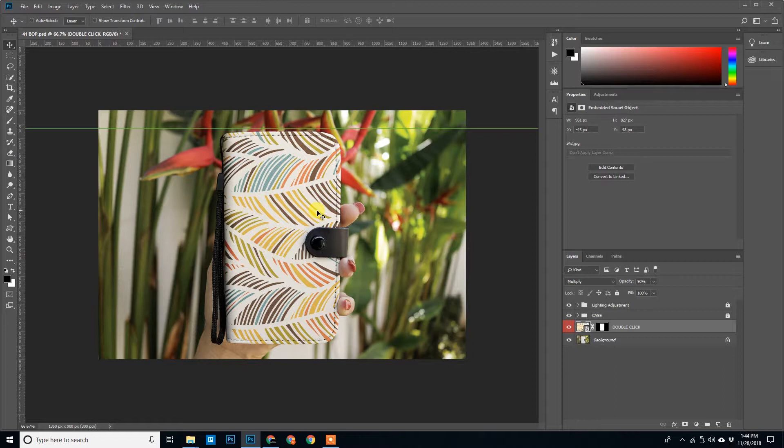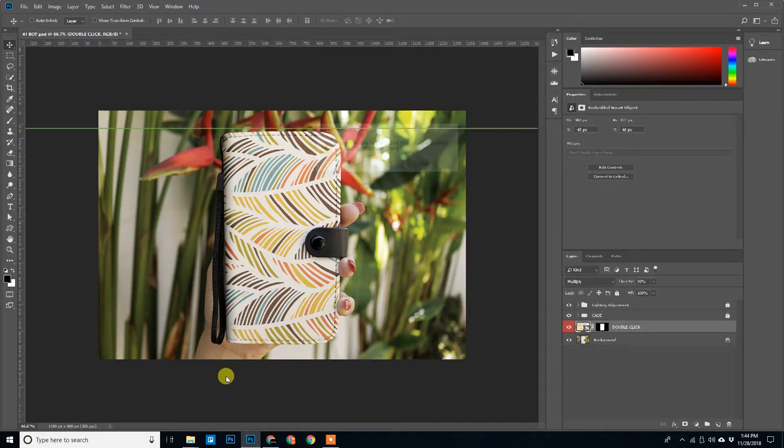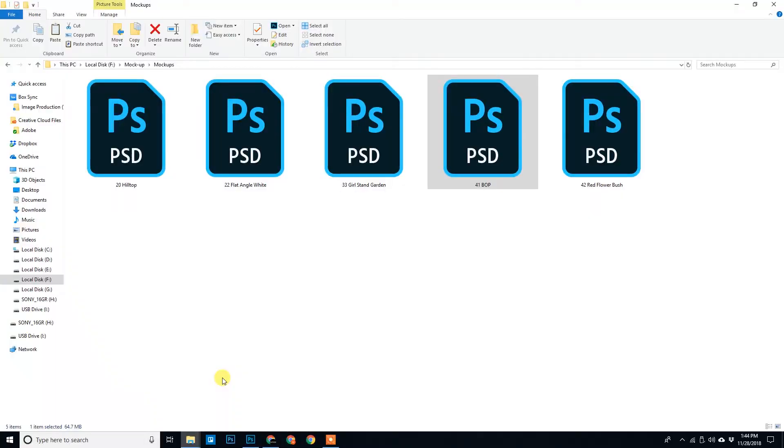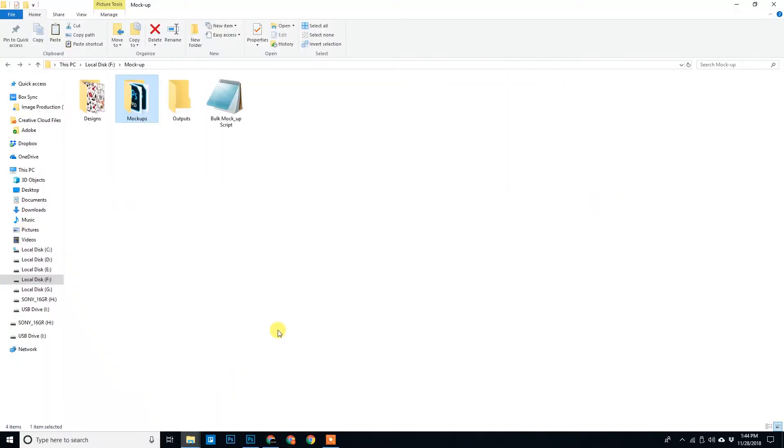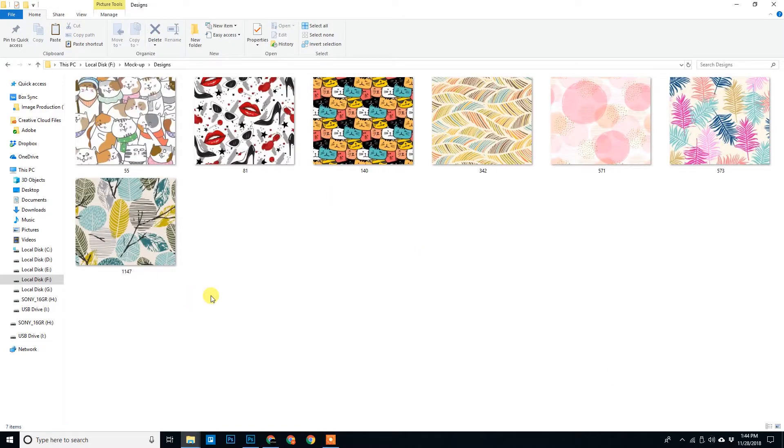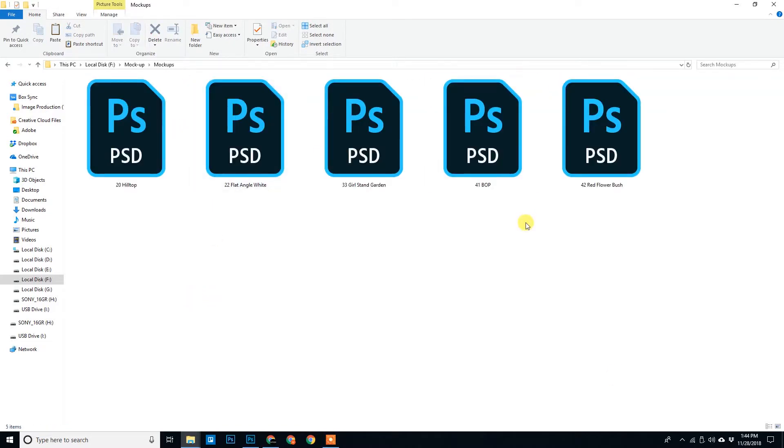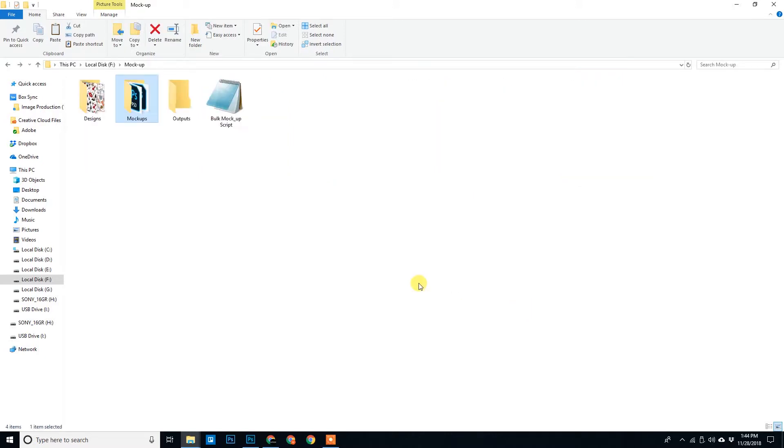What if I have plenty of designs and plenty of mockups, I want to do it very quickly. So for that purpose I have a Photoshop script that I created. See bulk mockup script. We'll use the script, we'll use these seven designs and these five mockups. And using the script will generate outputs.